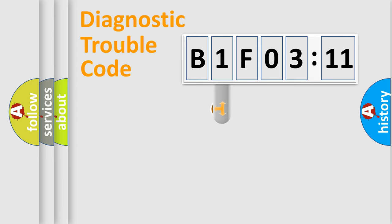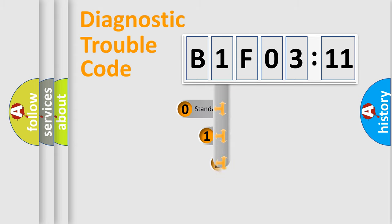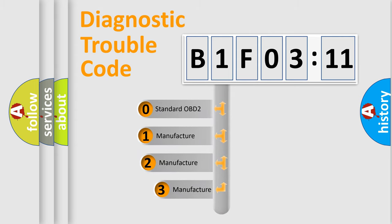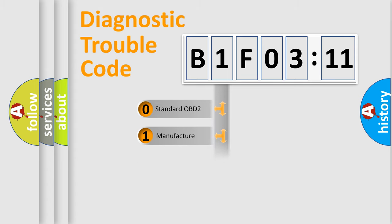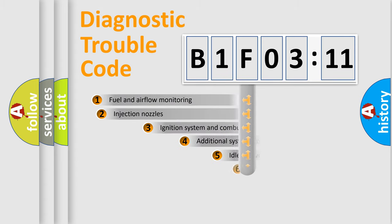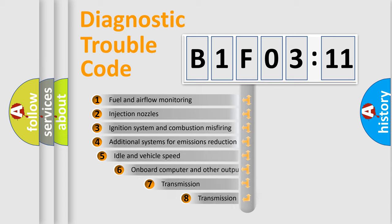This distribution is defined in the first character code. If the second character is expressed as zero, it is a standardized error. In the case of numbers 1, 2, or 3, it is a car-specific error.